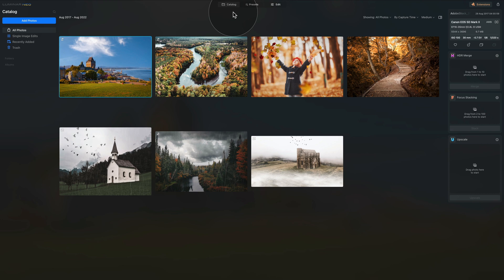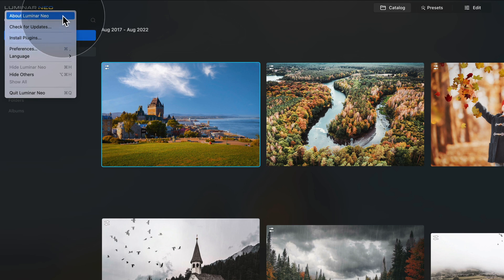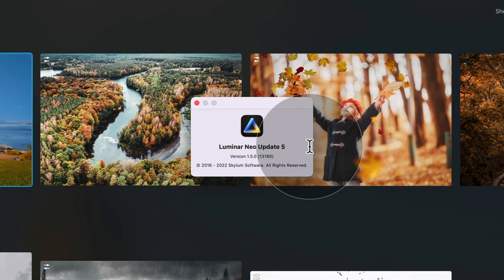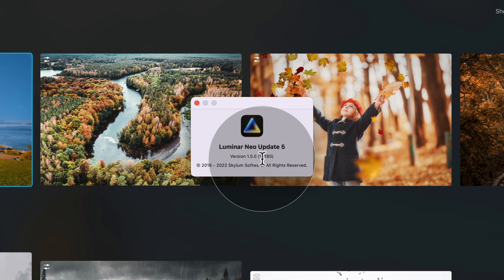Now it's time to make sure we are running the latest version of Luminar Neo. We are already in Luminar Neo in the catalog module. If you are not in the catalog module, just hit C on your keyboard or click on Catalog at the top of your screen. From here, navigate to the top left corner and click on the Luminar Neo logo. From the dropdown list, select About Luminar Neo, which will open a new window in the center of your screen. Here you can see what version you are running — in my case it's the older version 1.5.0, so I need to install the update.